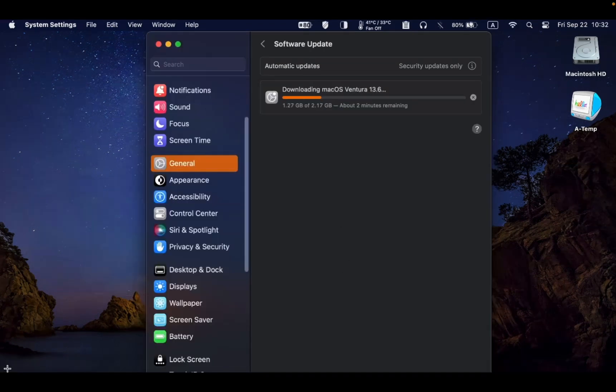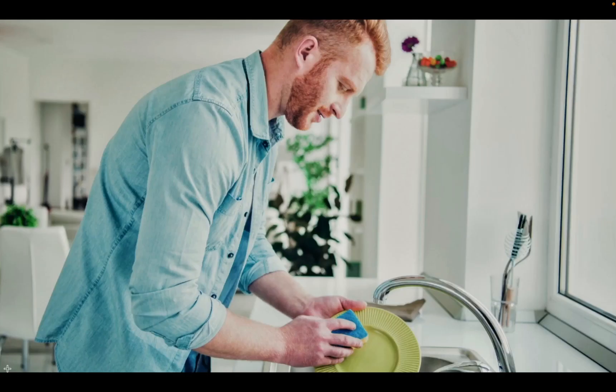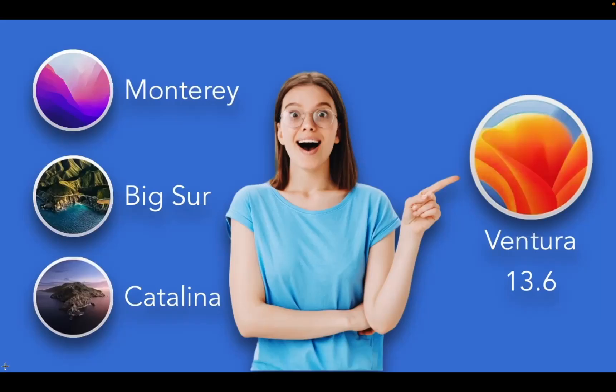The installation has started. I will let you know if I encounter any problems. It's now time to wash the dishes. The installation of macOS Ventura version 13.6 on my MacBook Pro M1 is now complete and it took around 12 minutes.